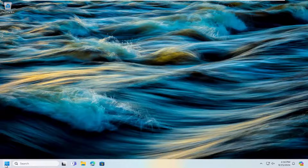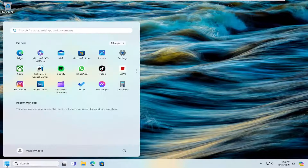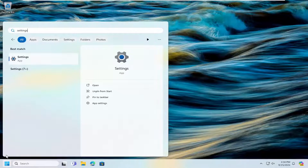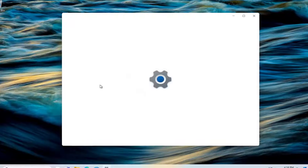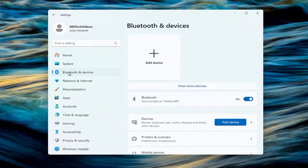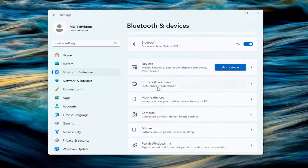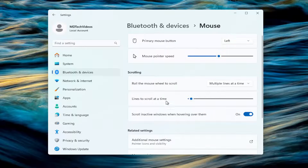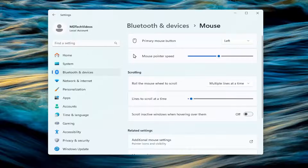Something else we can try here as well — if you open up the search menu and type in Settings, the best result should come back with Settings. Go ahead and open that up. Select Bluetooth and Devices on the left panel. Then on the right side, go down and select Mouse. At the point where it says 'scroll inactive windows when hovering over them,' you want to toggle that to the off position, and then once that's done, close out of here.